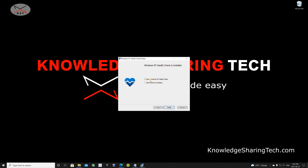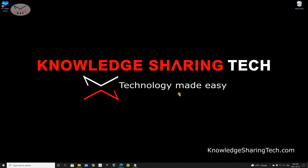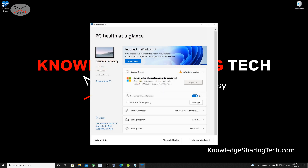It will give you the option to open it directly and to create a shortcut. I'm going to create a shortcut and then click 'Finish' to run it. At the top of the screen you have 'Introducing Windows 11' and a 'Check Now' button — click that to check if your PC is able to run Windows 11.